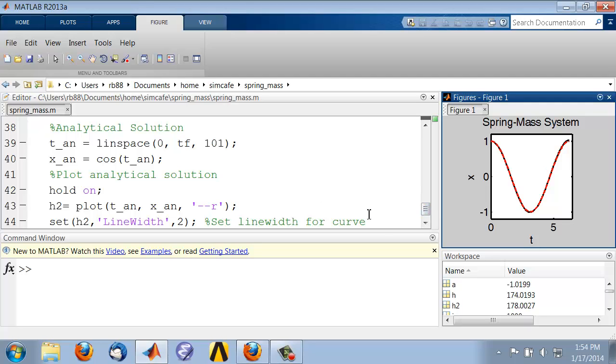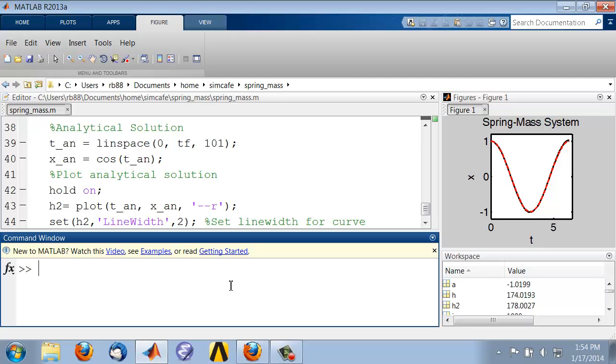It's also good to distinguish between these two curves using a legend, and the command to do that is legend.